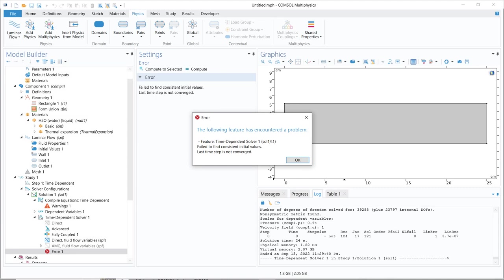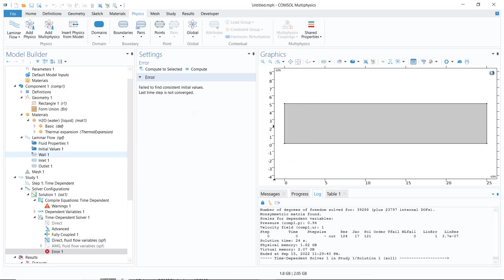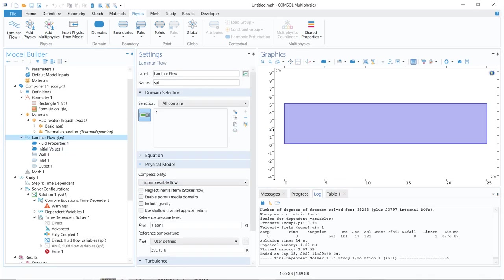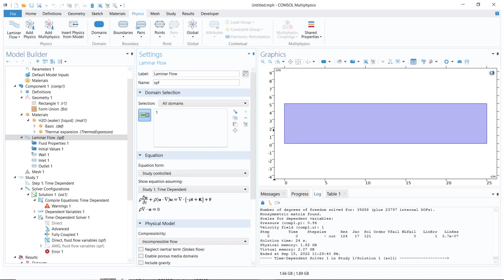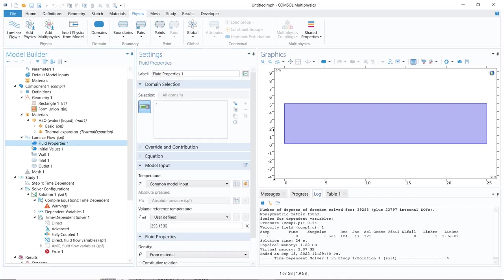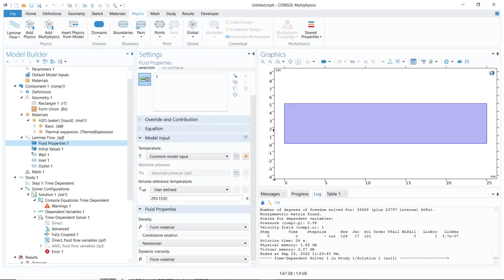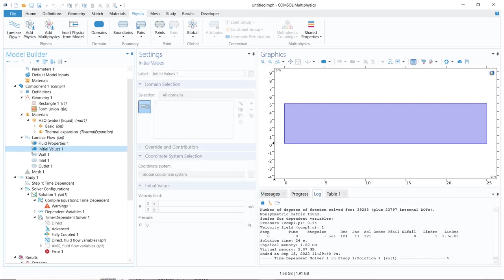Whenever there is an error, that means there is some problem with the model. Now, in this particular problem, if you see, we have laminar flow. This is the equation — I have talked about it multiple times. We have fluid flow, fluid properties; all the fluid properties are perfectly given. We had some initial values and we kept all the values at zero, as we basically do.